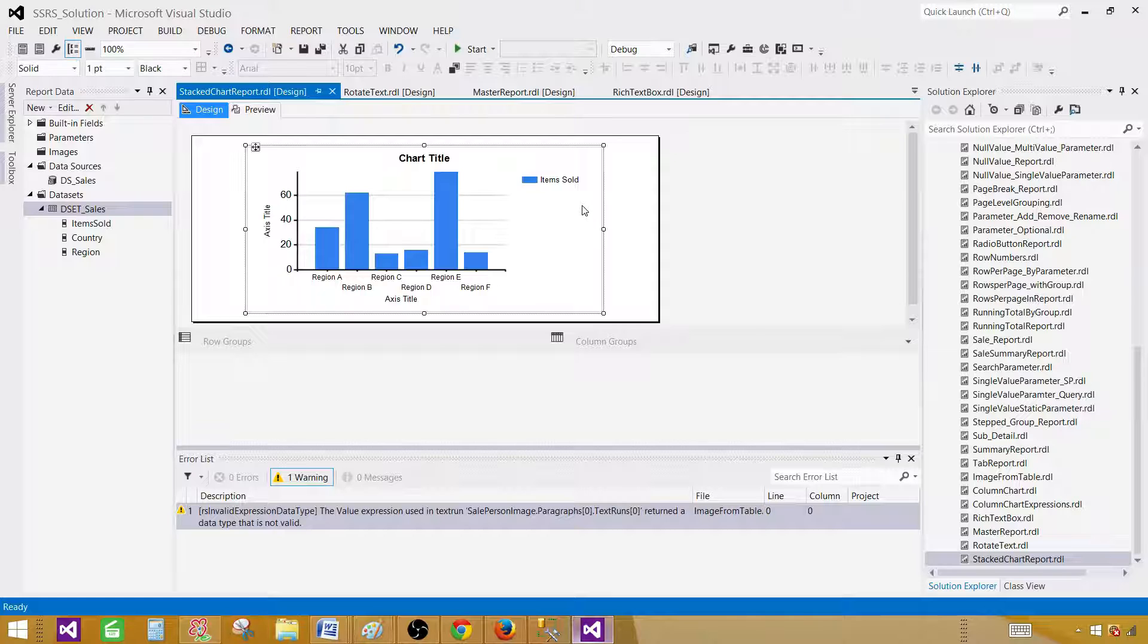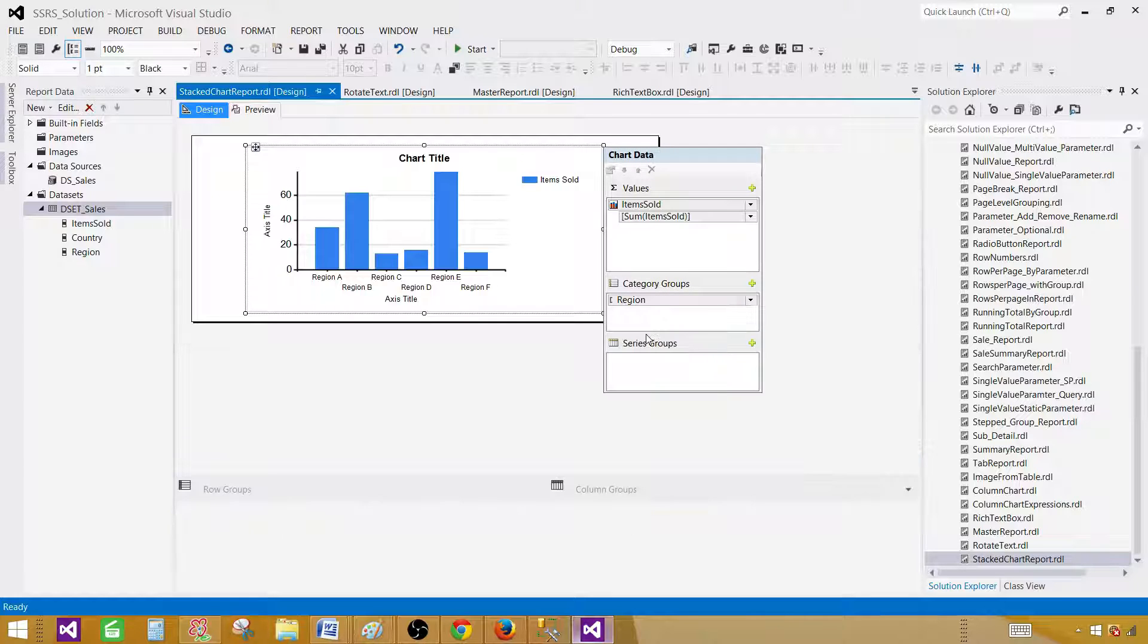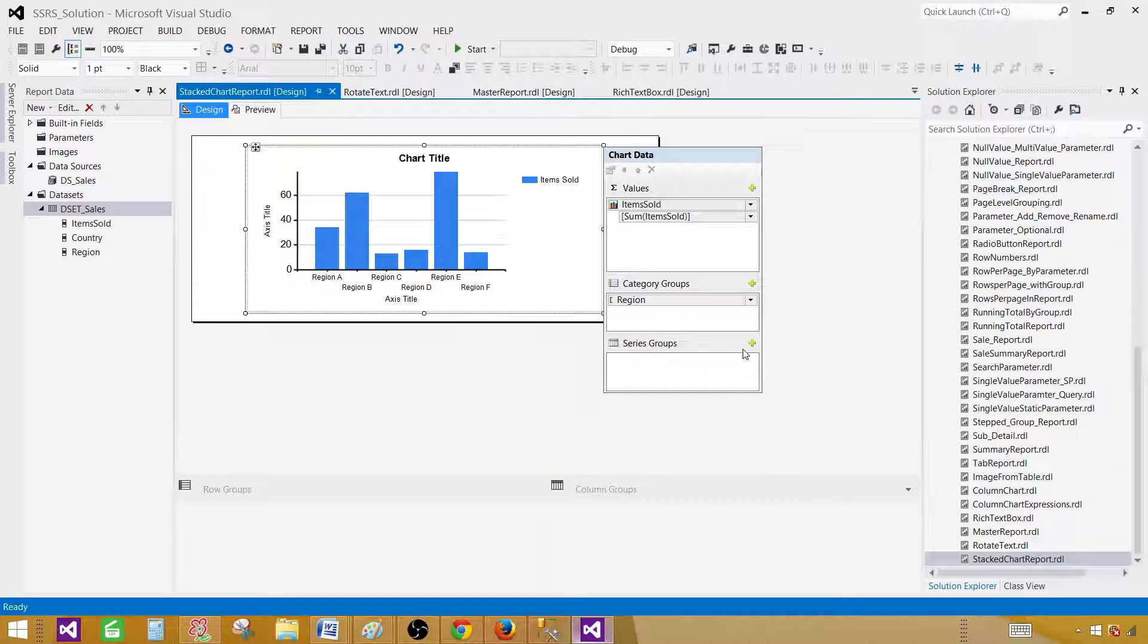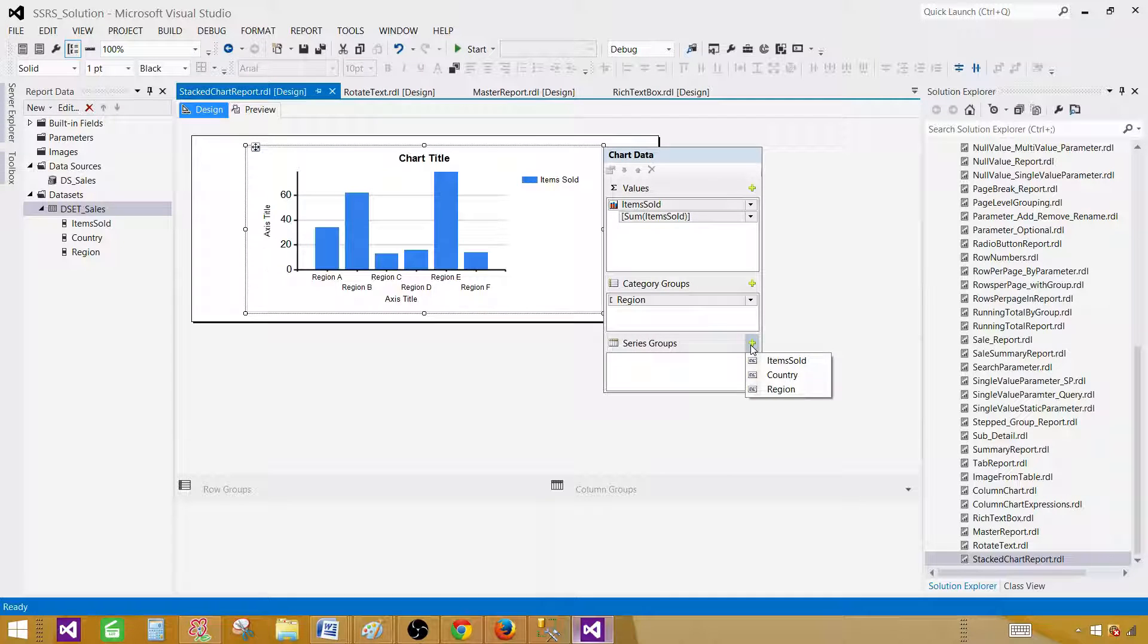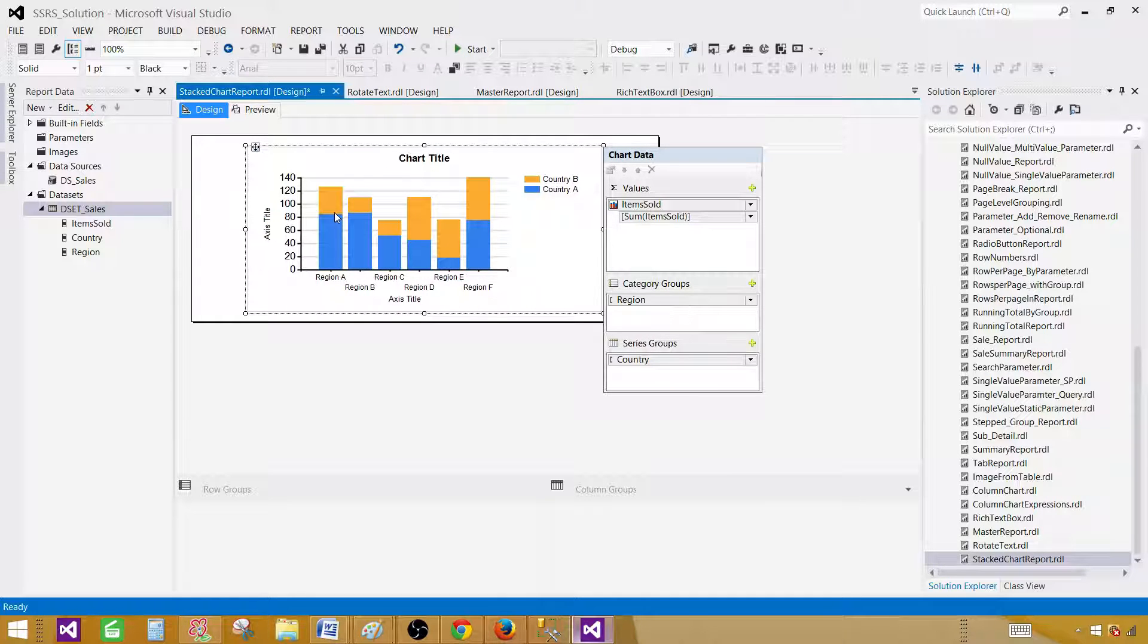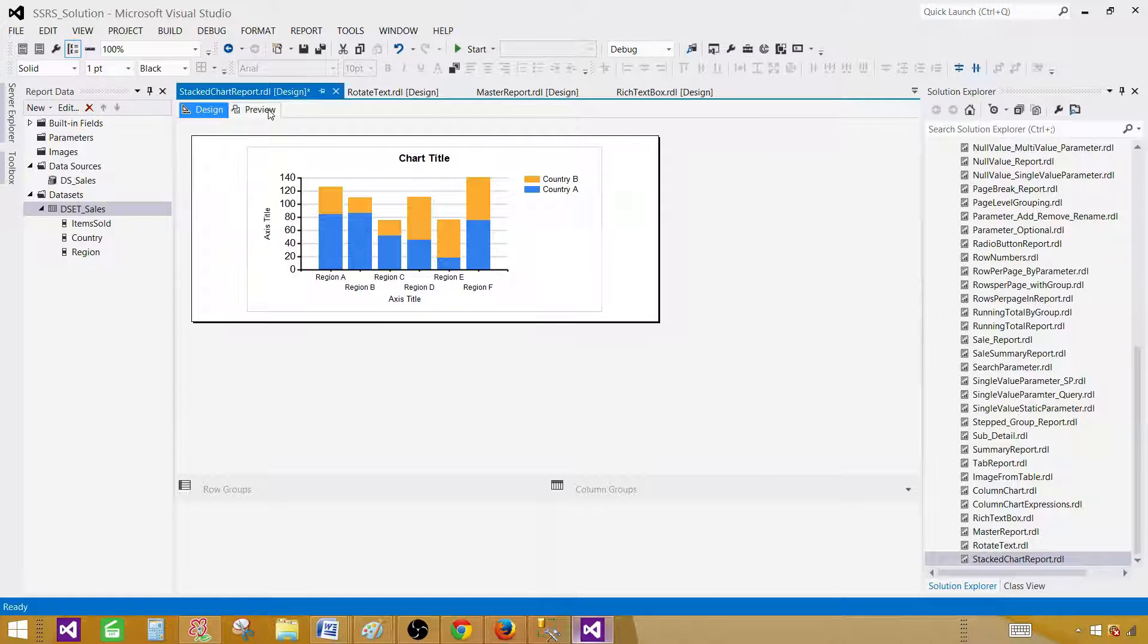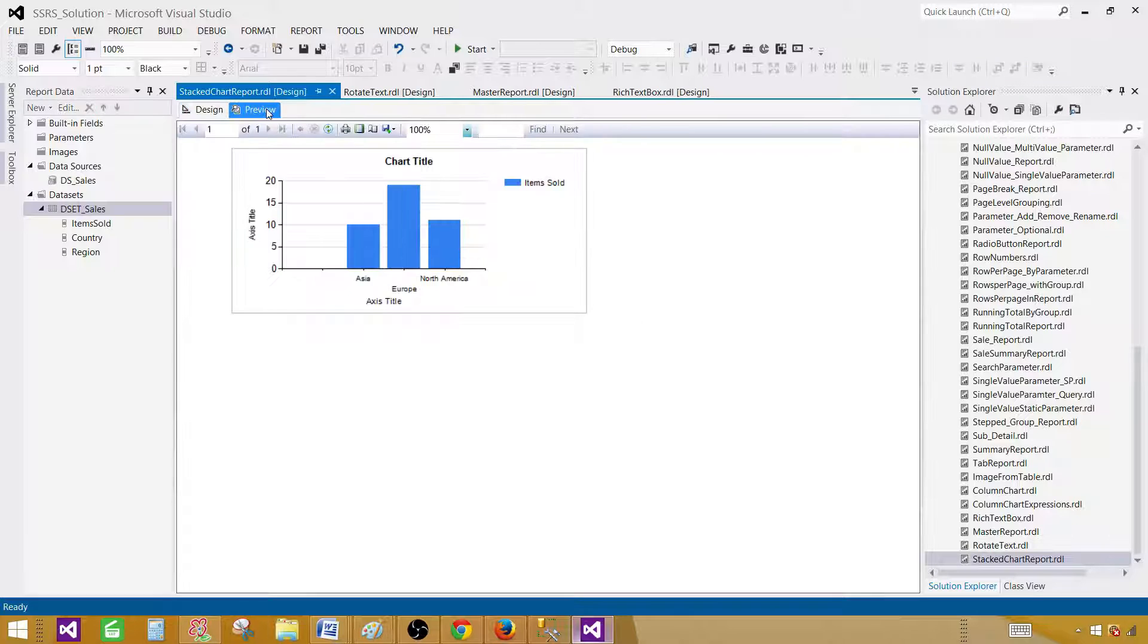Now we're going to make this chart as a stacked chart. In series, we're going to add the countries. Once we add countries, you see that now the countries will be stacked on each other for each of the region. That's why it's called stacked. Now let's go ahead and preview the report.